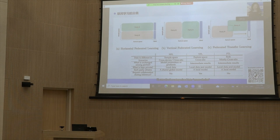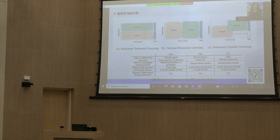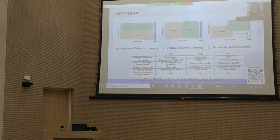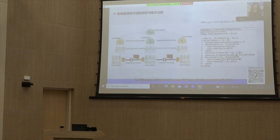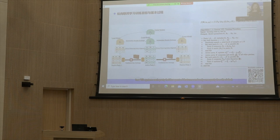FL can also be categorized into cross-device, which involves a vast number of mobiles or edge devices as participating parties, and cross-silo settings, in which participating parties are typically a limited number of organizations. HFL can be either cross-device or cross-silo FL, while VFL typically belongs to cross-silo FL. In a VFL system, each party holds a portion of features and only one party has the label. We refer to this party as the active party, and all the rest as passive parties.